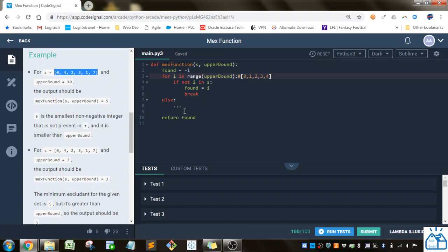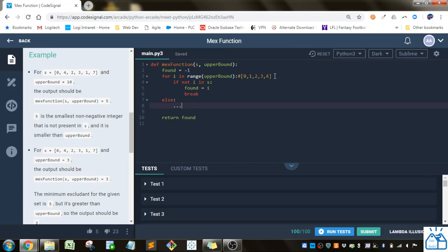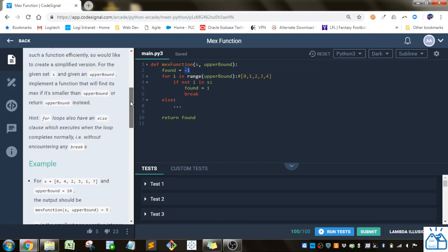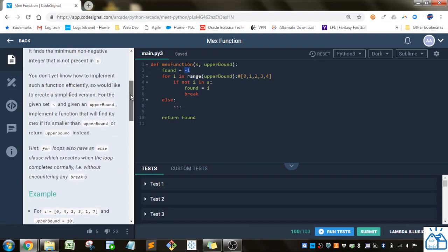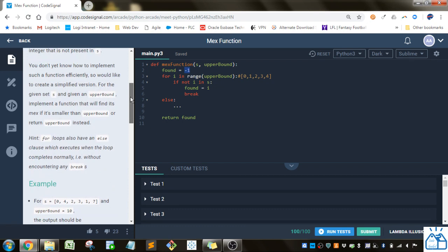So what they want us to implement is, if it gets through all this range up to the upper bound and it doesn't find anything, what should we return for found? It shouldn't be negative 1, because what they're saying is here, implement a function that will find its MEX if it's smaller than the upper bound.